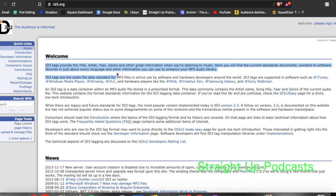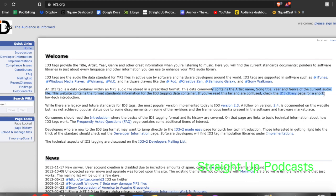ID3 tags are the audio file standard for MP3 files, in active use by software and hardware developers around the world. An ID3 tag is a data container within an MP3 audio file stored in a prescribed format. This data commonly contains the artist's name, song title, year, genre, and other details of the current audio file.